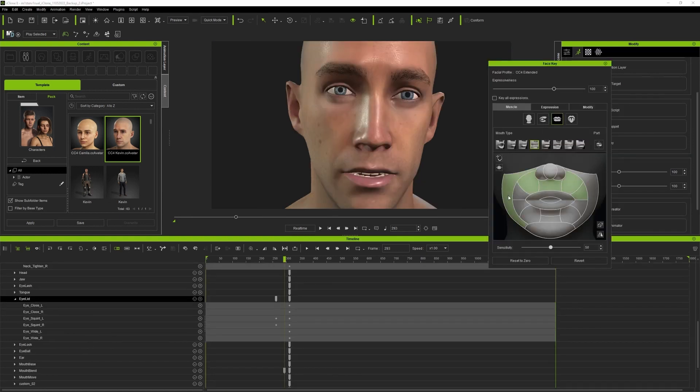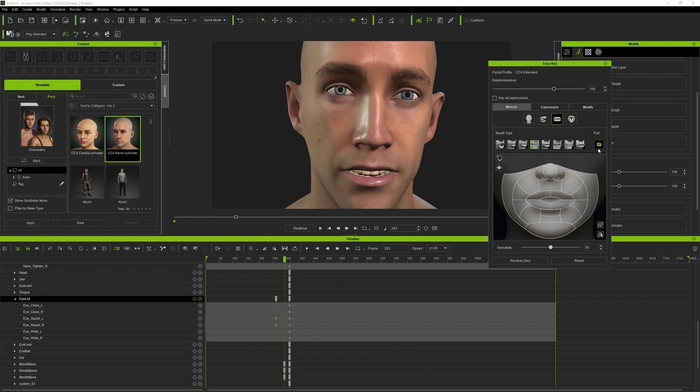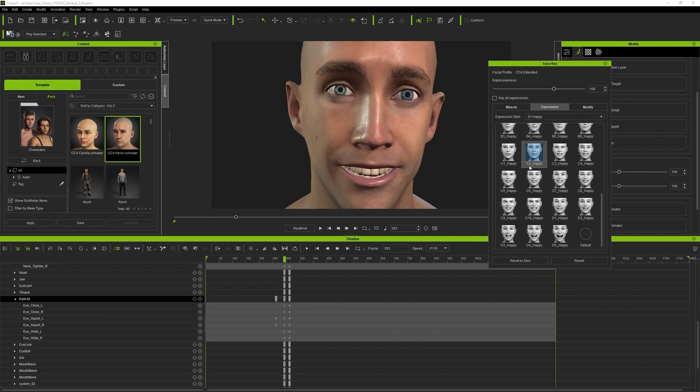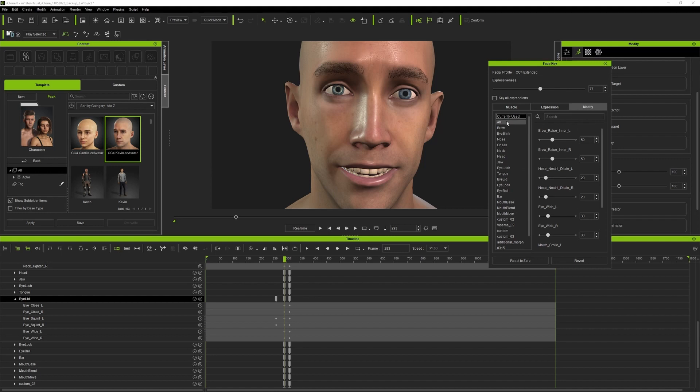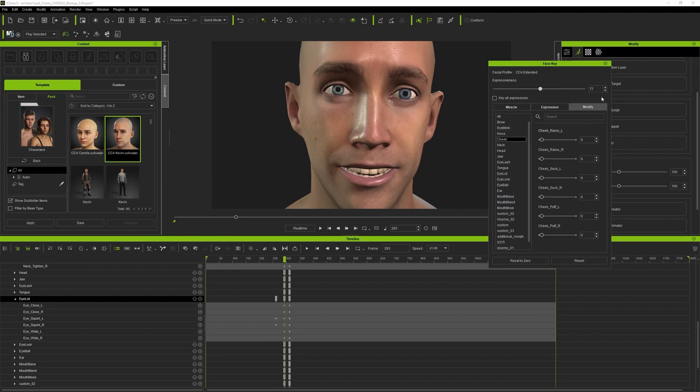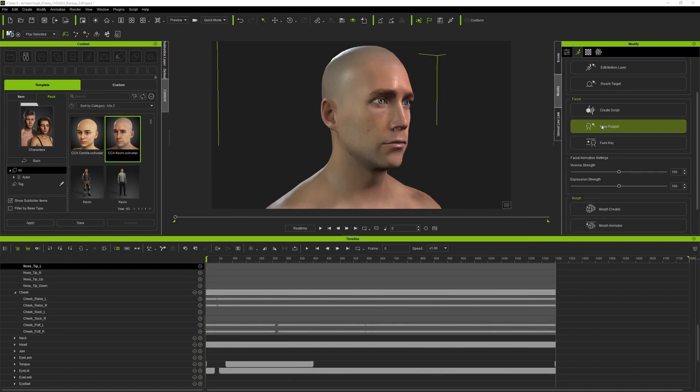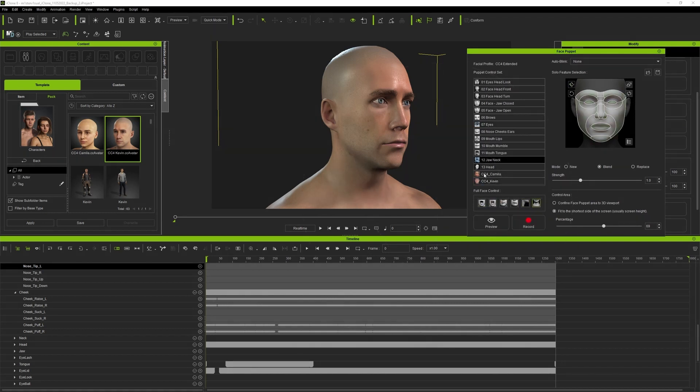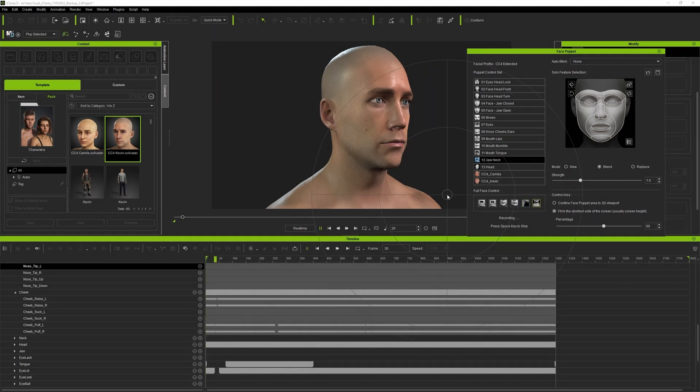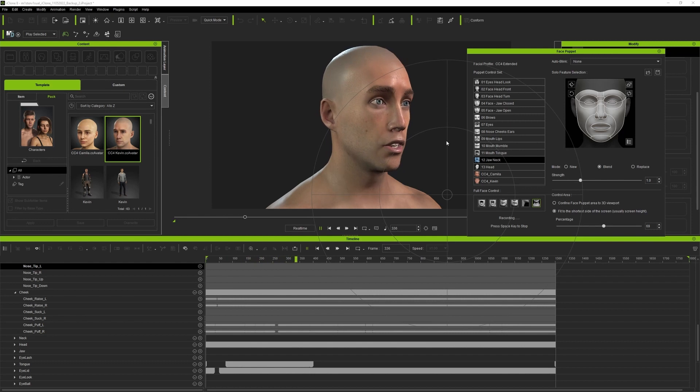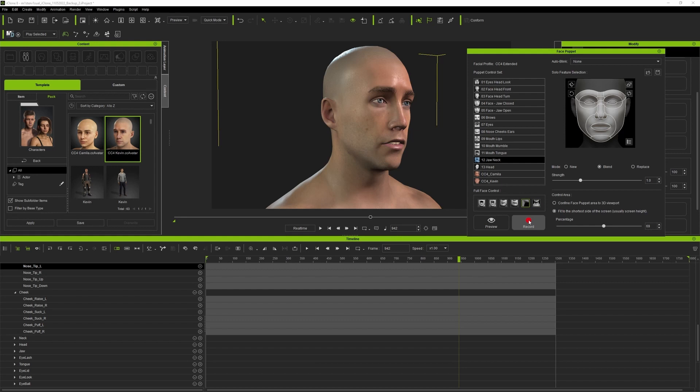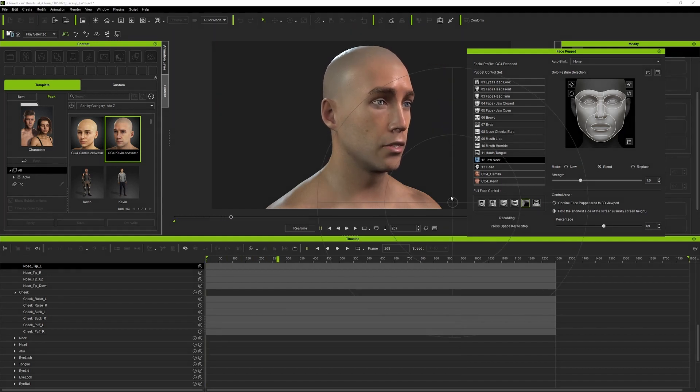For additional editing you can use puppet system or face keys. Face keys are manual keyframing with an awesome picker interface. They can be used to emphasize some crucial facial expressions while using a puppet system is great for the neck in this case. Using a puppet you play the animation in real time and move your mouse cursor to increase or decrease the strength of the movement. It's a really powerful system that allows you to bring much more details to animation without the hassle of adjusting keyframes.